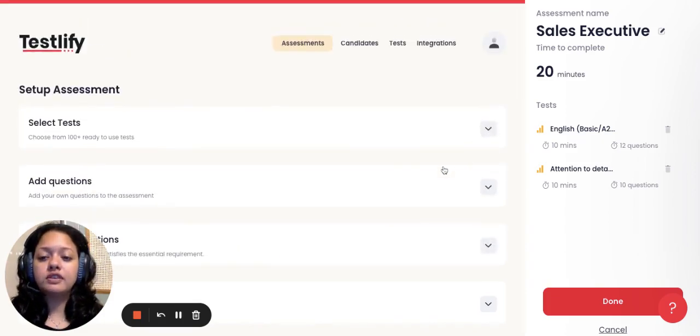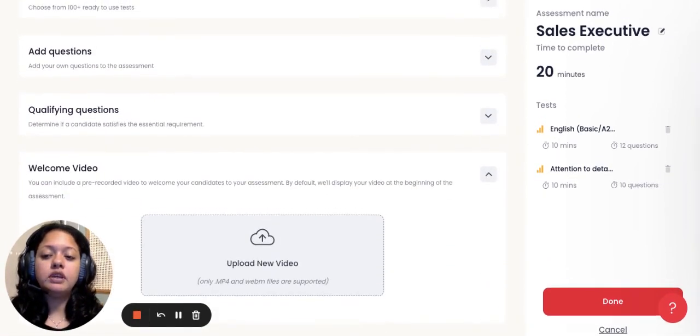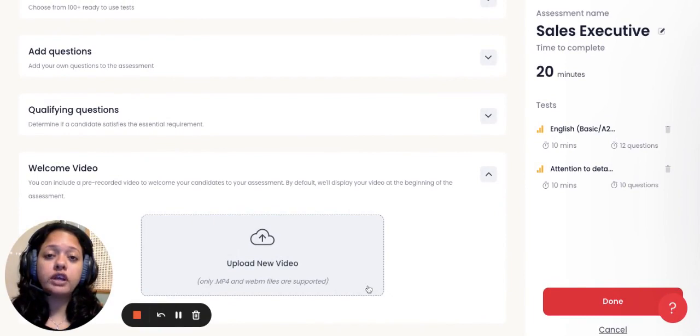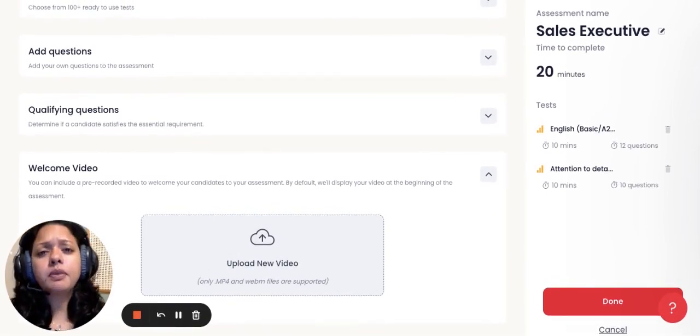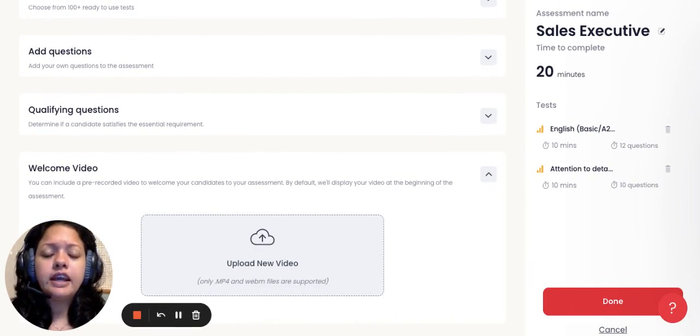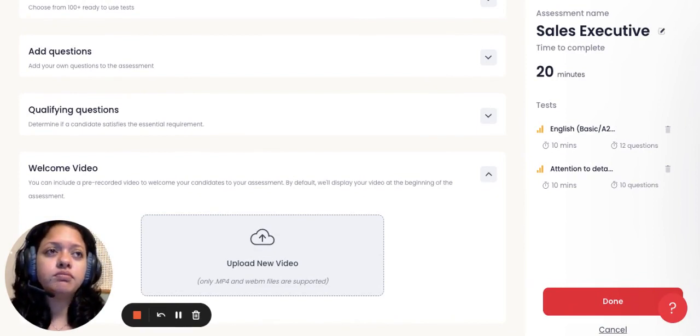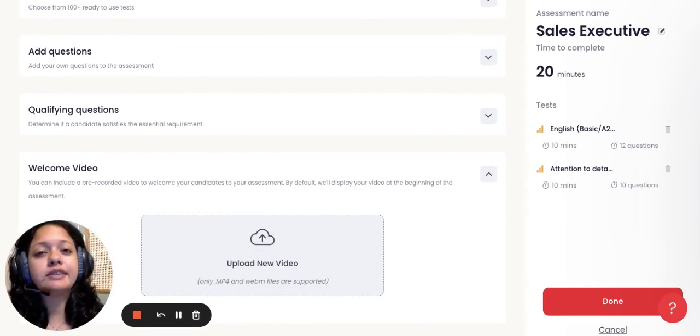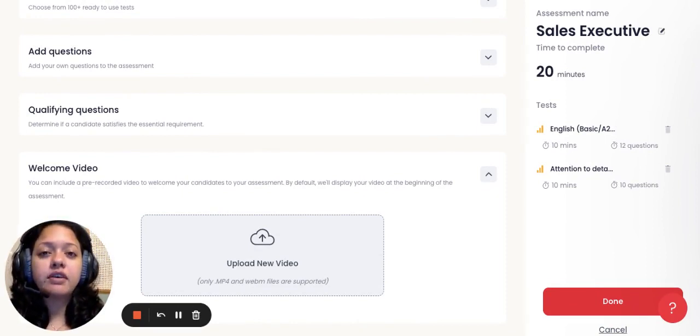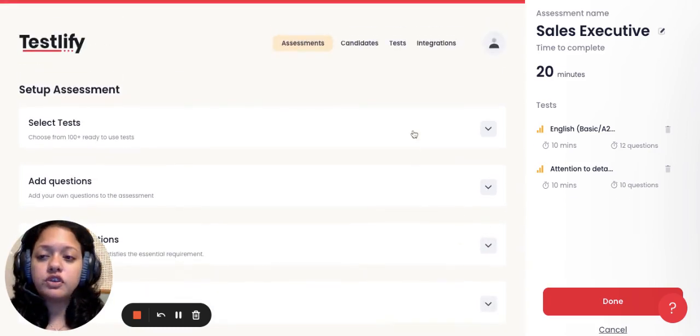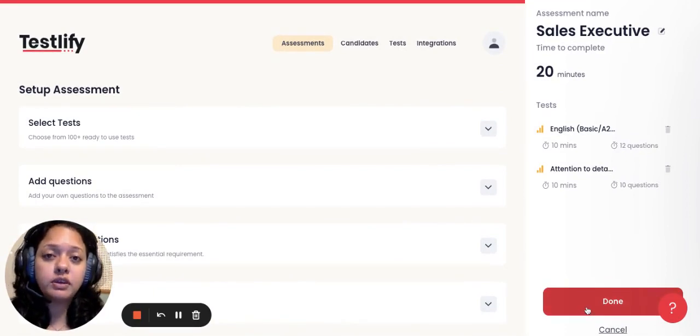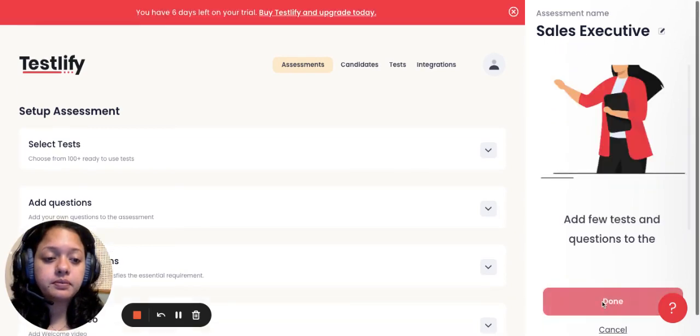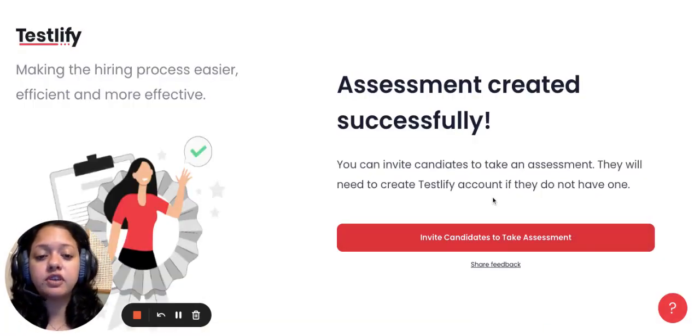That's about the third step, and the last but not least step, if at all, would be a video which you can add on for your company's branding purpose. You could add on a video even giving personalized instructions to the candidate so that the candidate feels comfortable while answering the test. Once you've hit all four steps, you can click on done and your assessment will be completed. Let me click on done, and as you can see, your assessment has been successfully created.